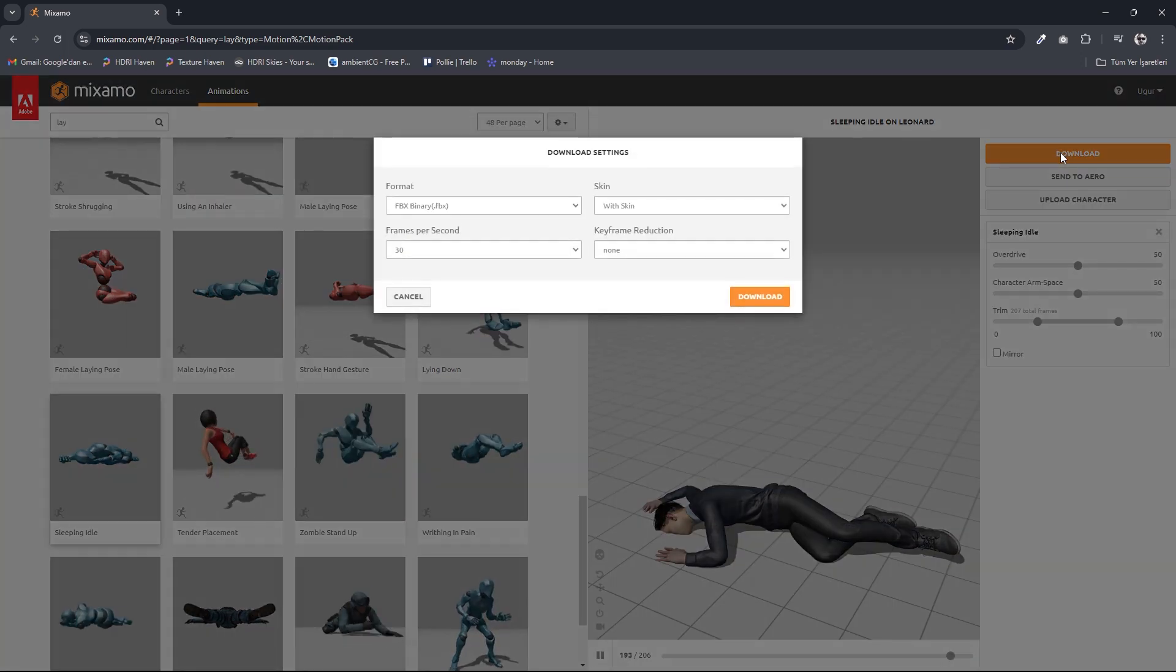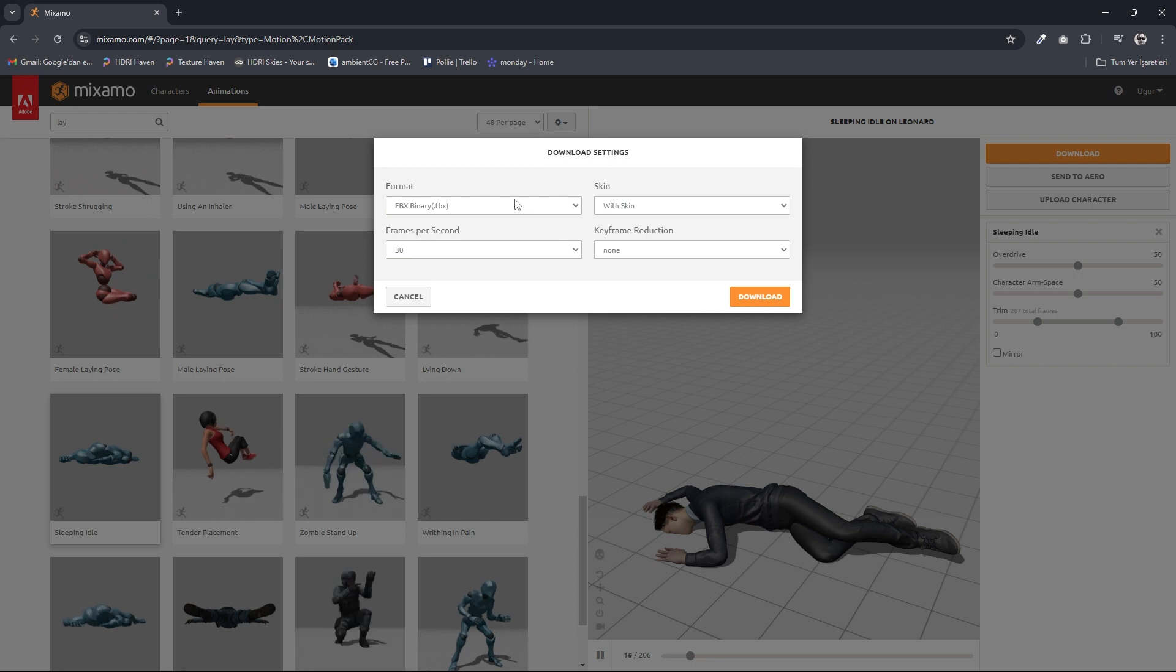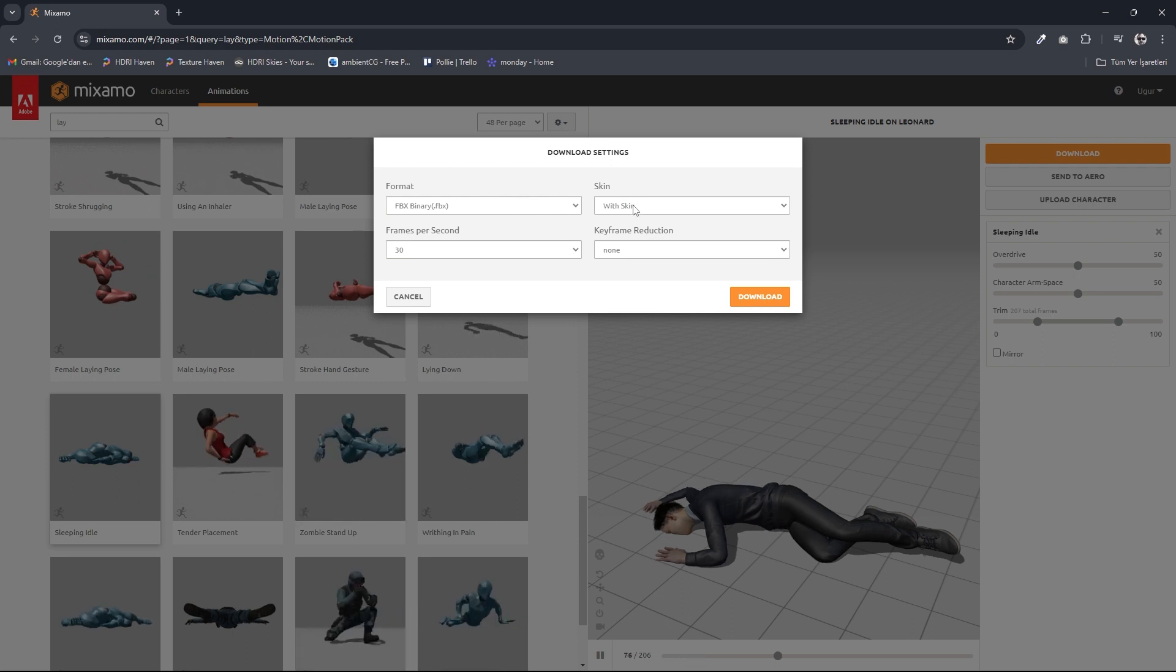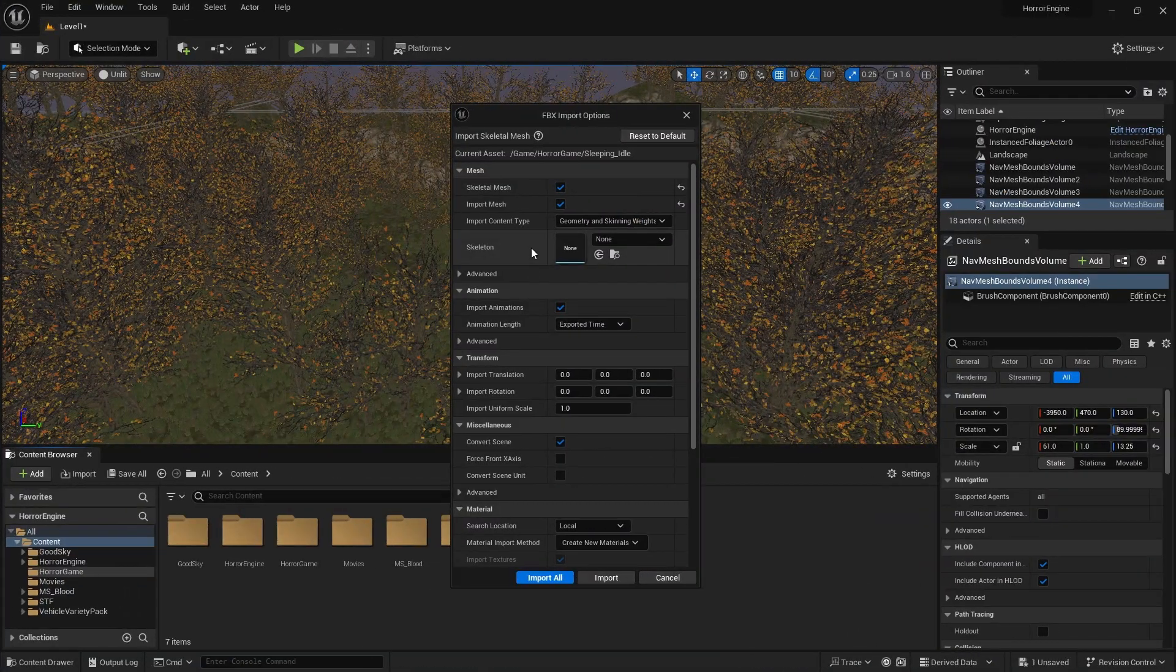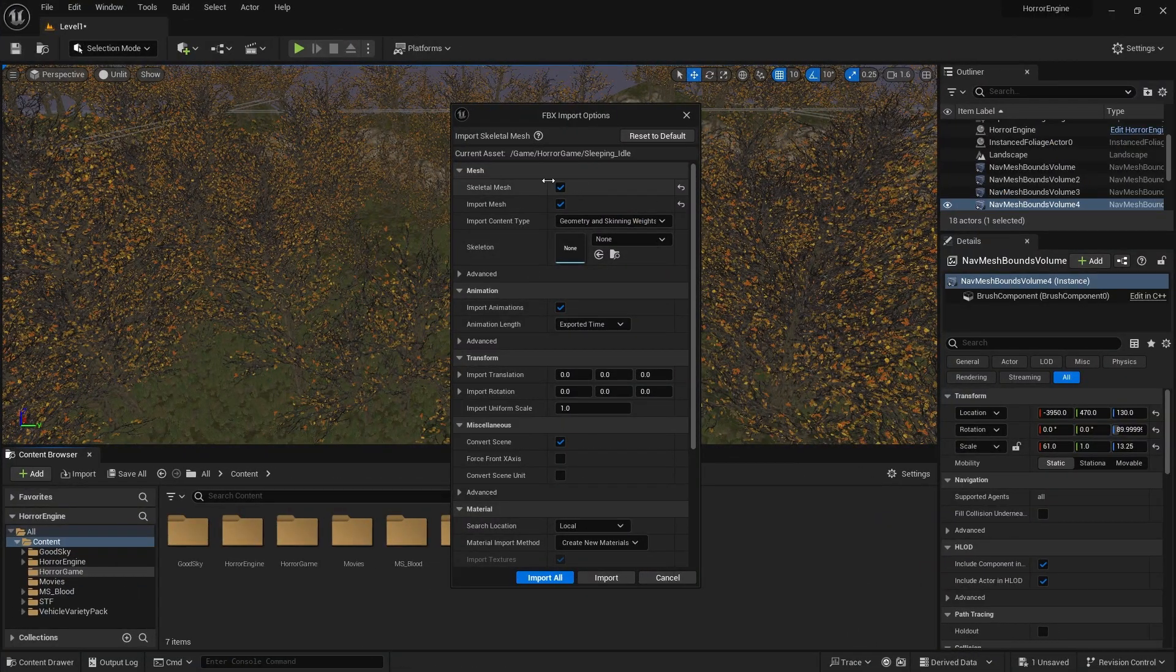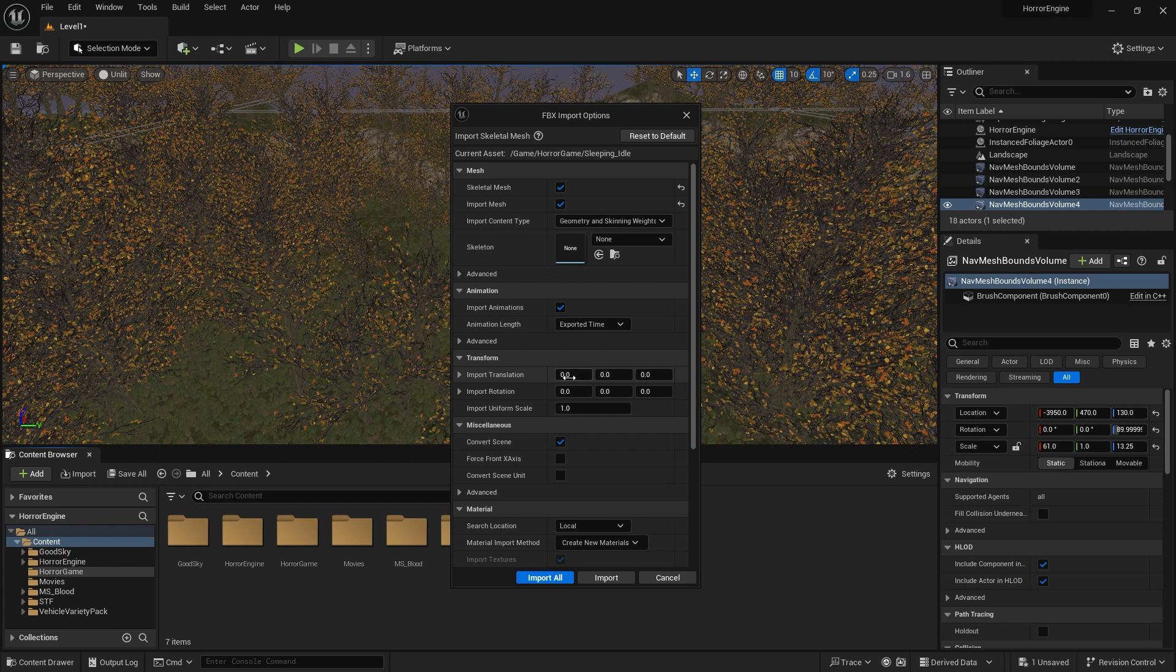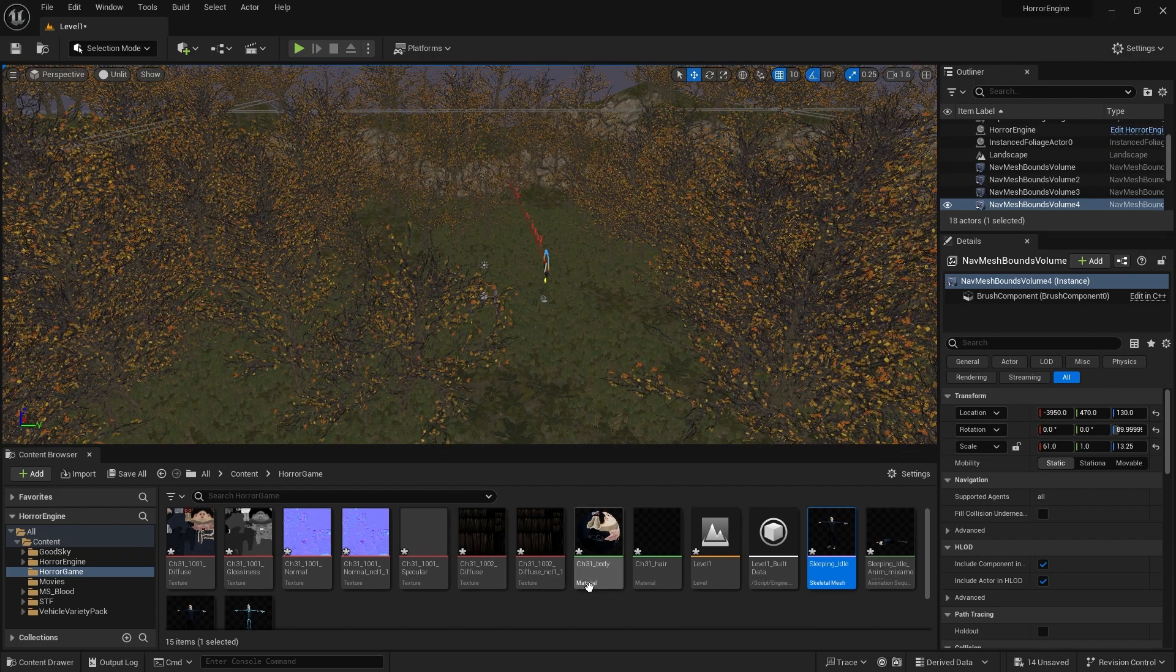We select Format as FBX. We select with Skin from the Skin section. Now we can download. We import the downloaded file to Unreal Engine with drag and drop. What should be selected in the window that opens for import? Skeletal Mesh, Import Mesh, Import Animations. We can continue by pressing Import All.